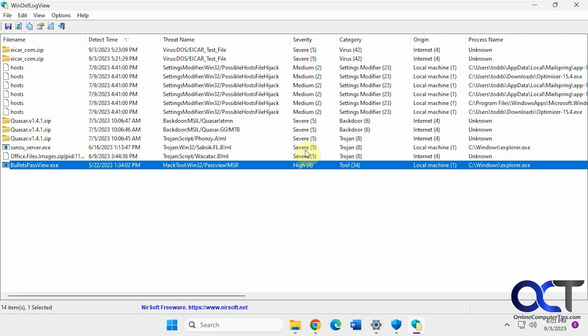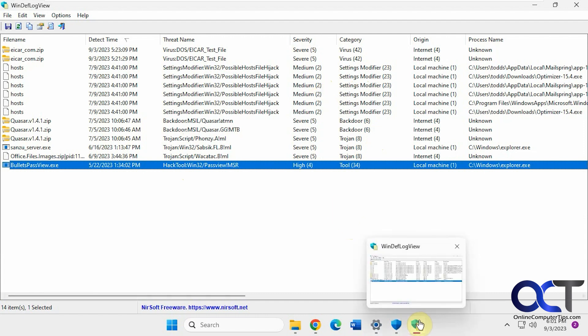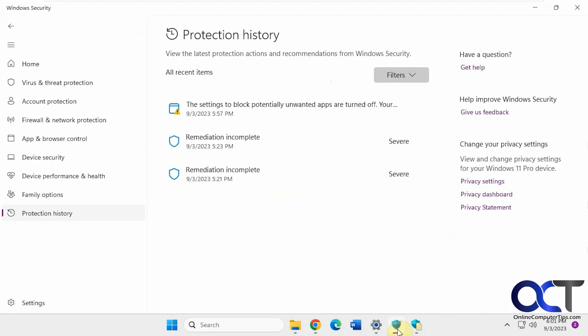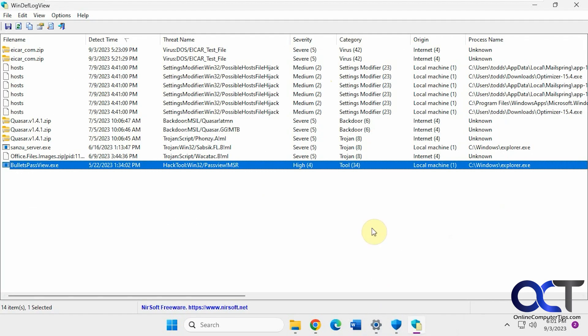And you see the severity there and the category. So this is a good way to go back just to see what's been going on, in case maybe you had something happen in the past and you forgot what it was and you can't find it from here from the security center. So you want to go see what it was. So maybe you could prevent running it again or going to that website again and downloading the same file.